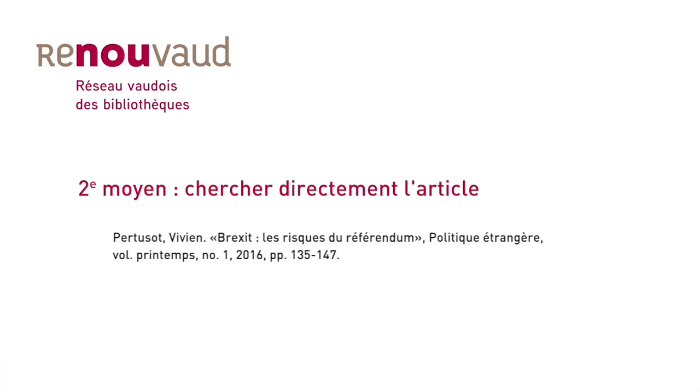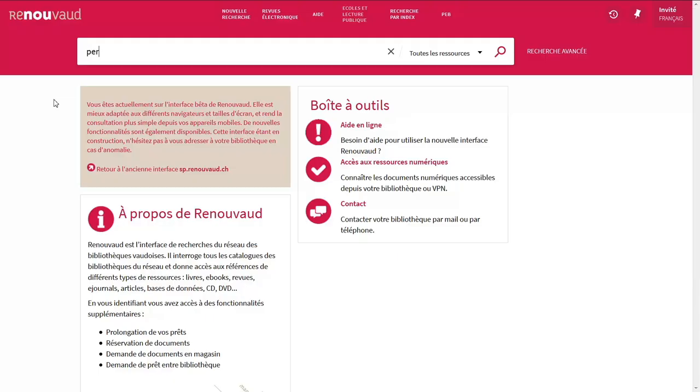The second way to locate an article is to search for it directly. In Renouveau, type the author name as well as some words from the title.